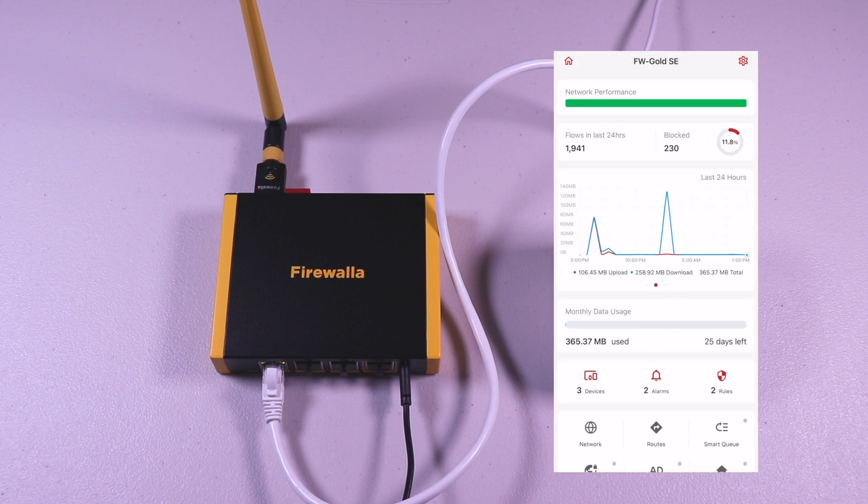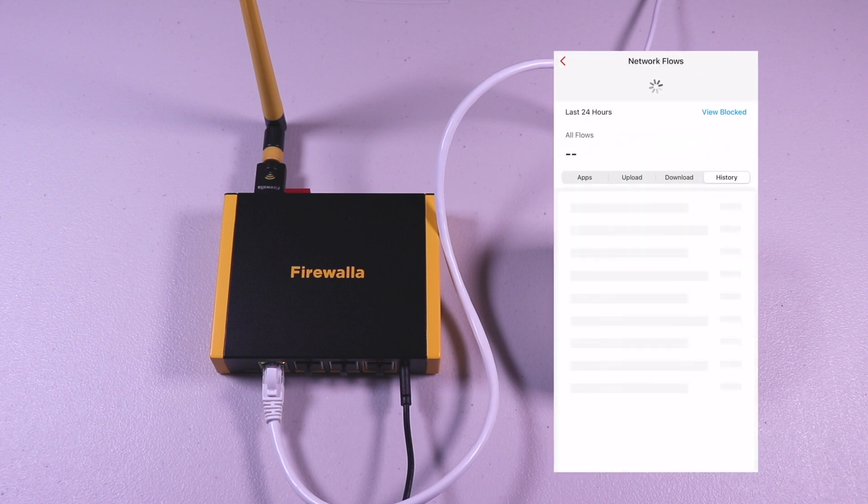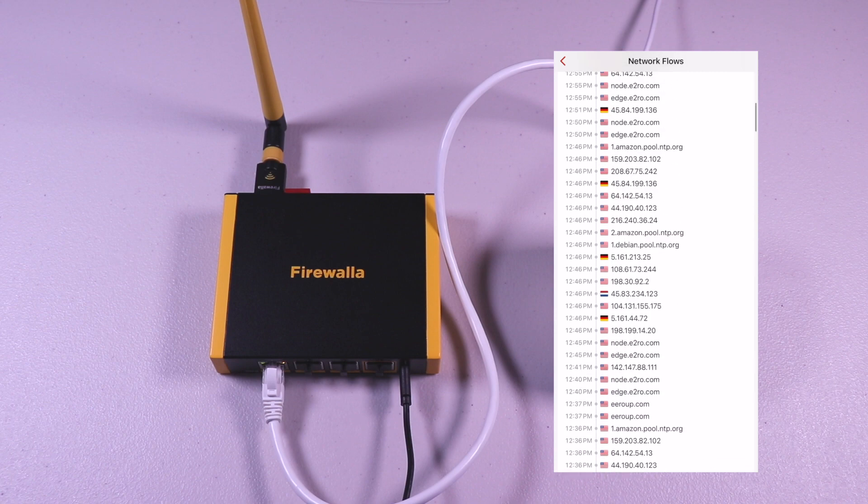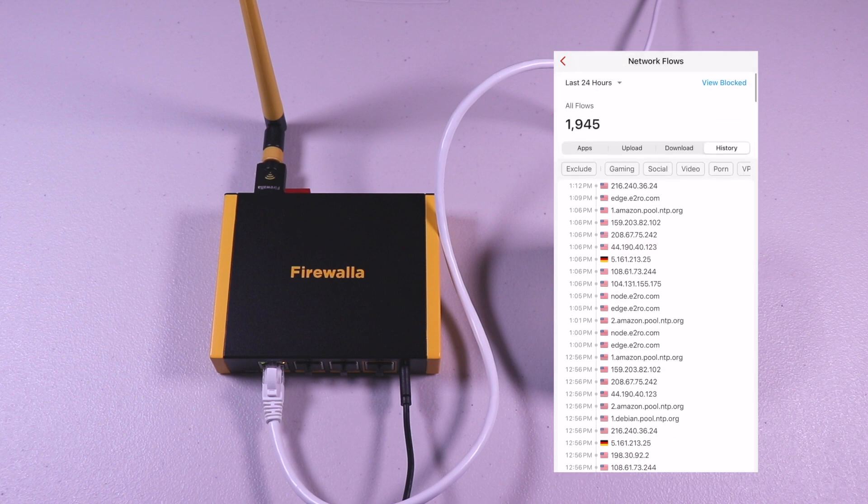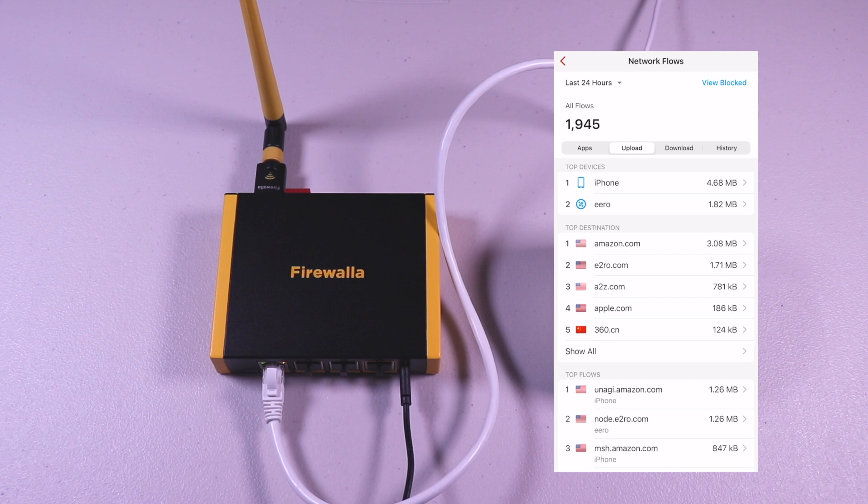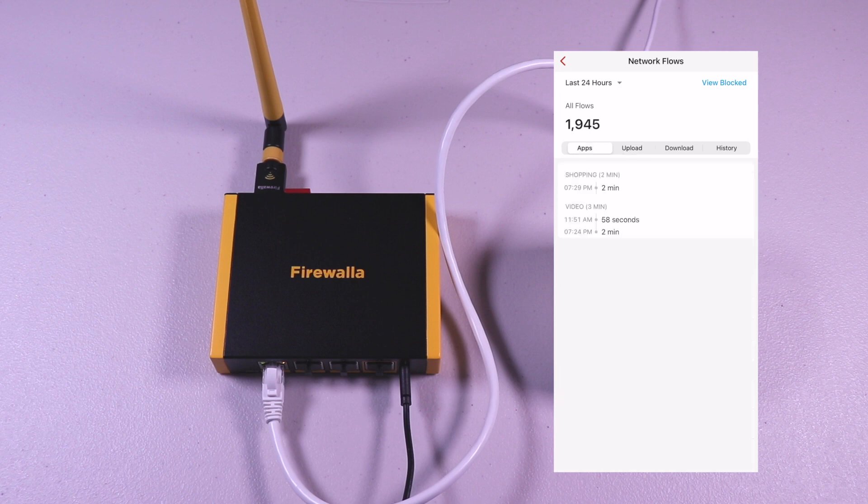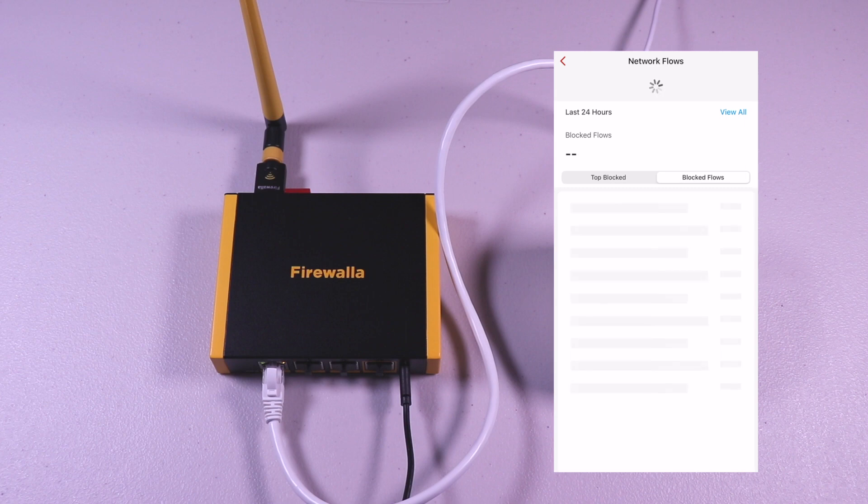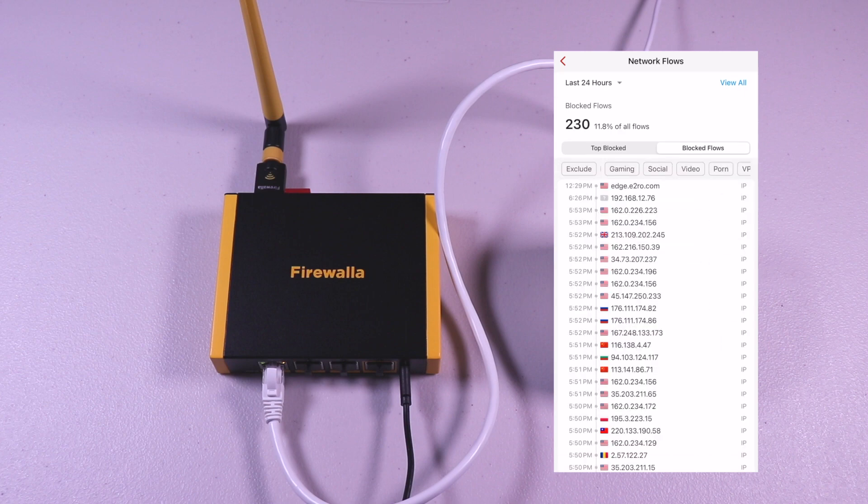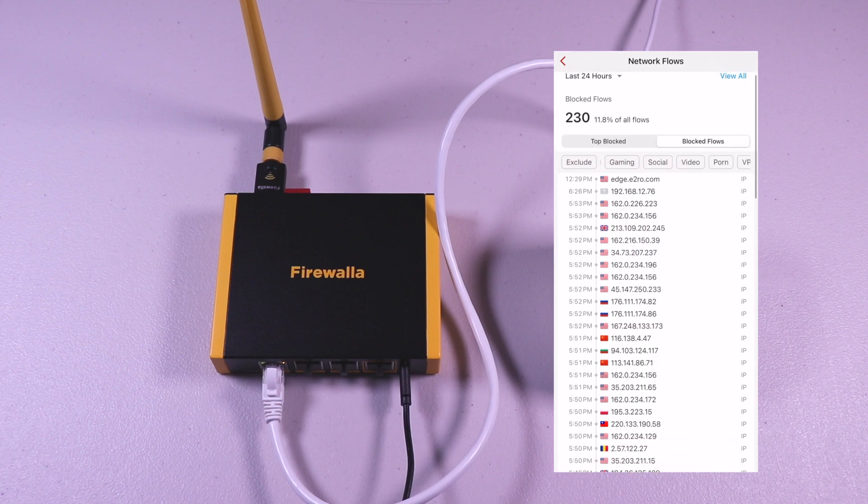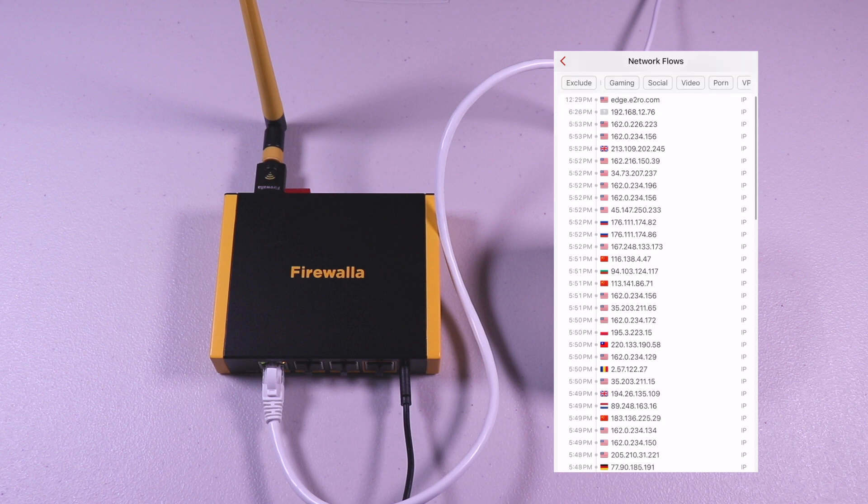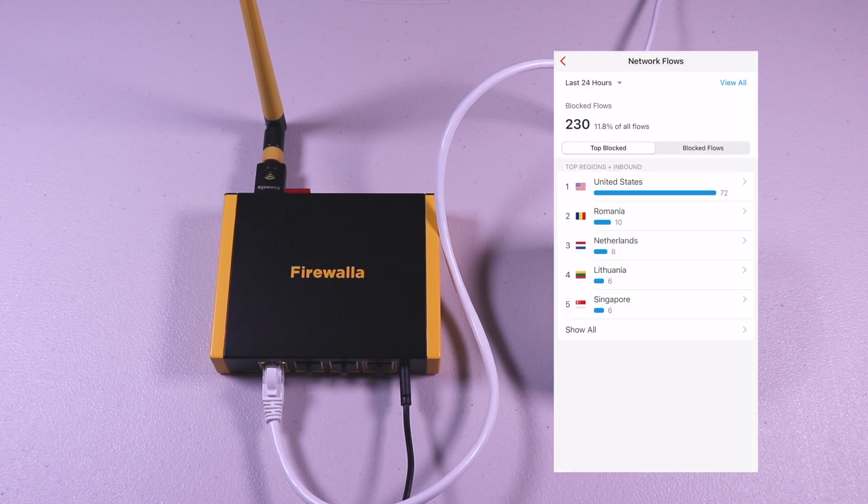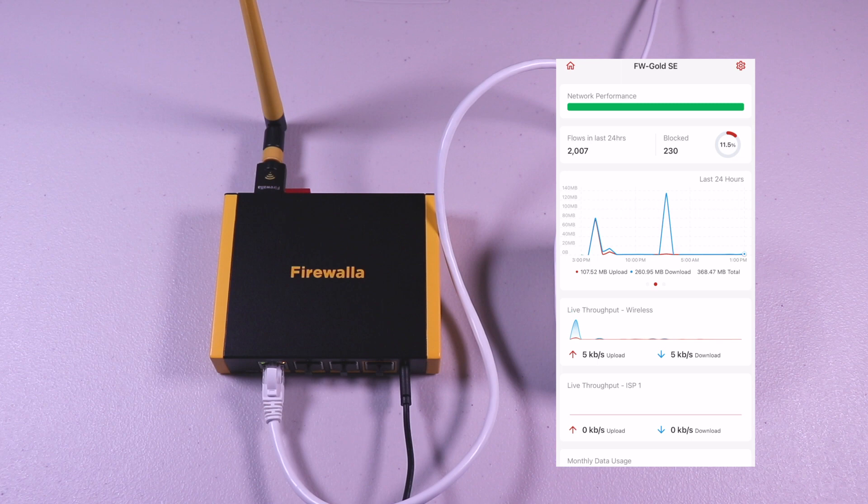Going back to the top and tapping on the flows, you will see a history of the traffic: your downloads, uploads, and apps. And the same thing with the block flows. Tapping it, you can see what's blocked.